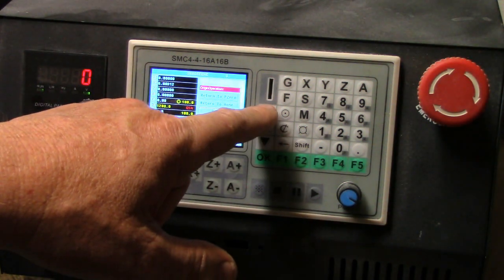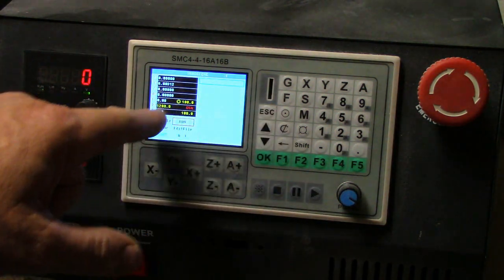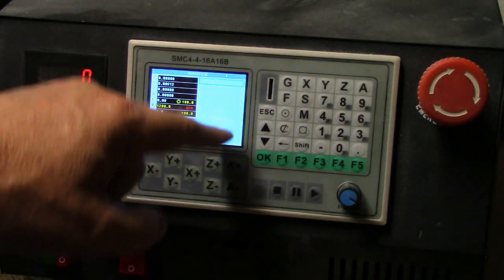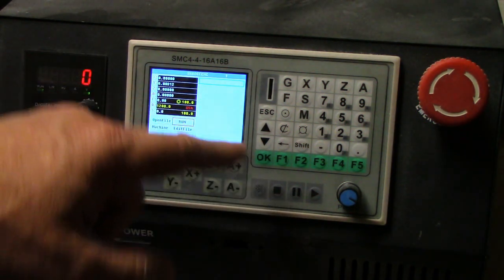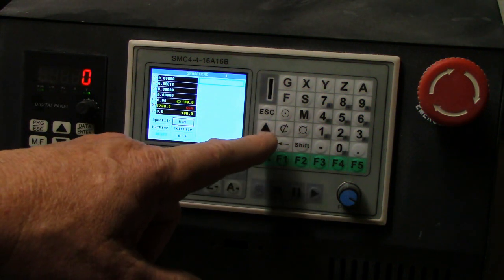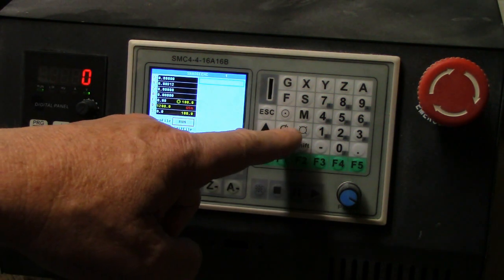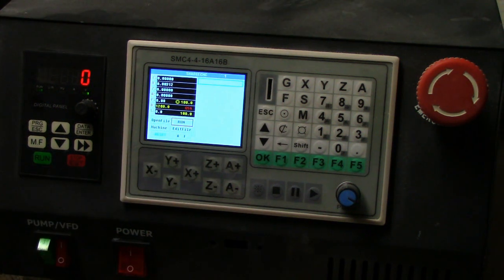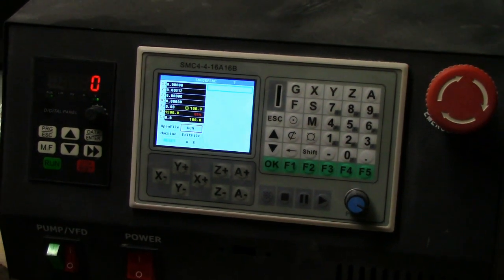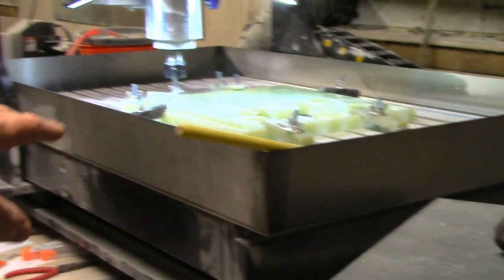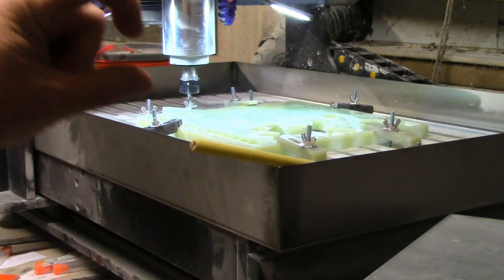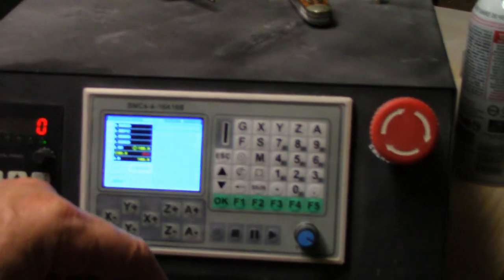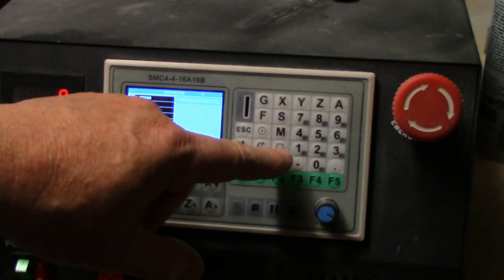That brings you back to this menu here. There's a run menu. Right now, let's say that you have your spindle and you're trying to find the proper Z height for it.